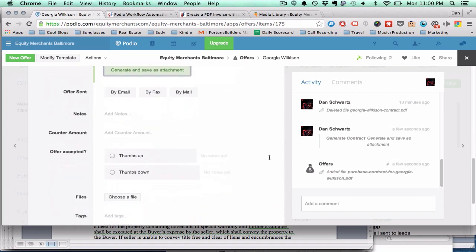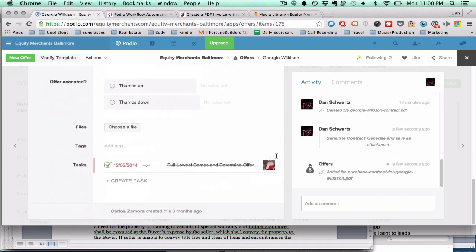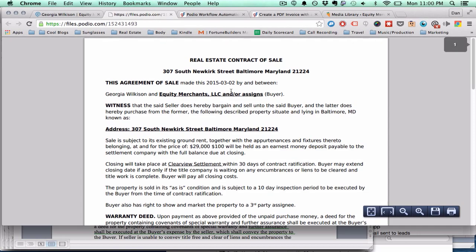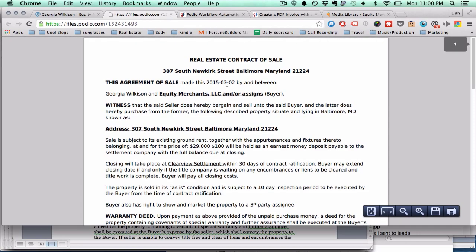Almost instantly the offer was created as a PDF and attached right here. So let's click on it. Boom. It looks beautiful.